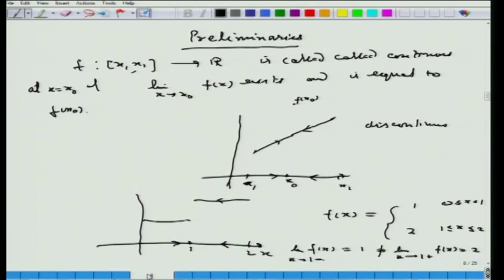Welcome viewers to the NPTEL lectures on the calculus of variations. This is the third lecture of the series. Here we continue with our discussions on preliminaries required subsequently in our analysis of various problems of the calculus of variations. We started in the last lecture with certain concepts on continuity, differentiability, piecewise continuity, piecewise differentiability, and representations of various curves in three dimensions as their parametric representations.